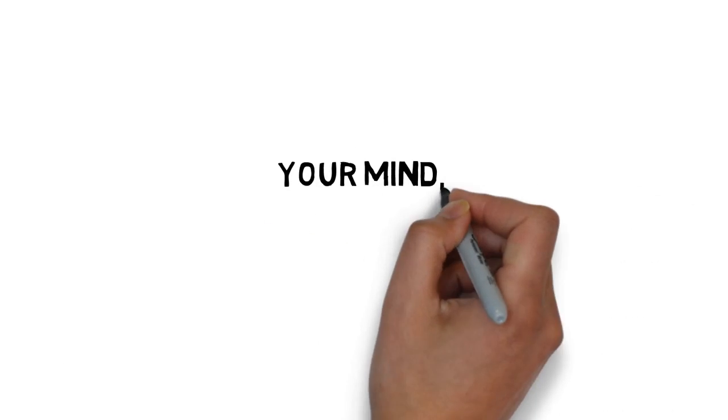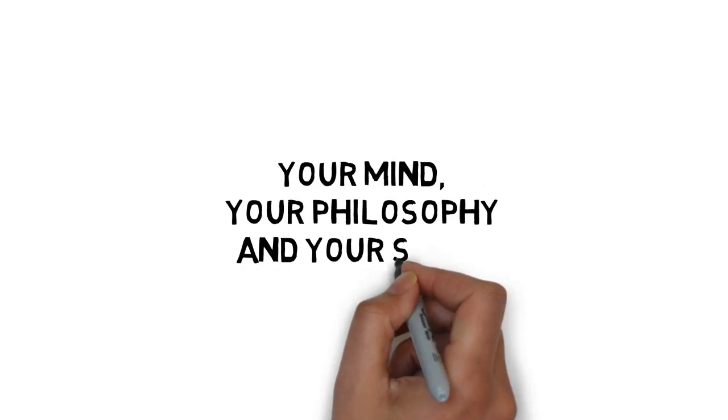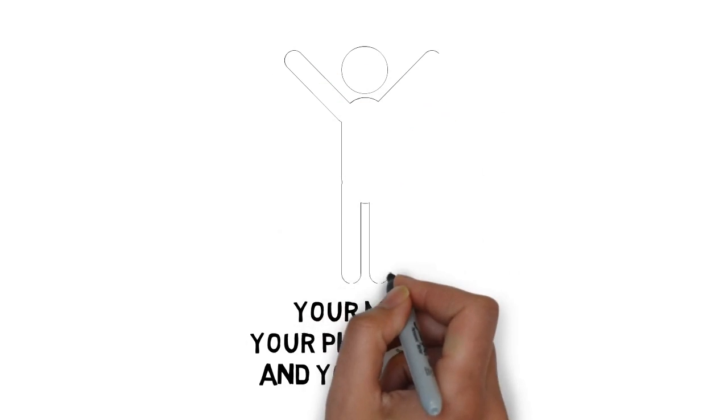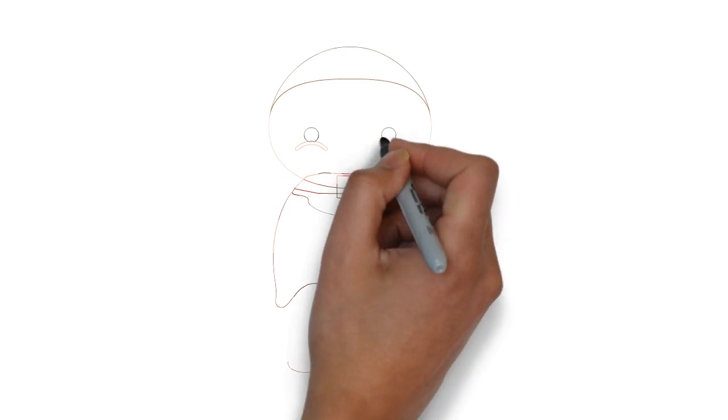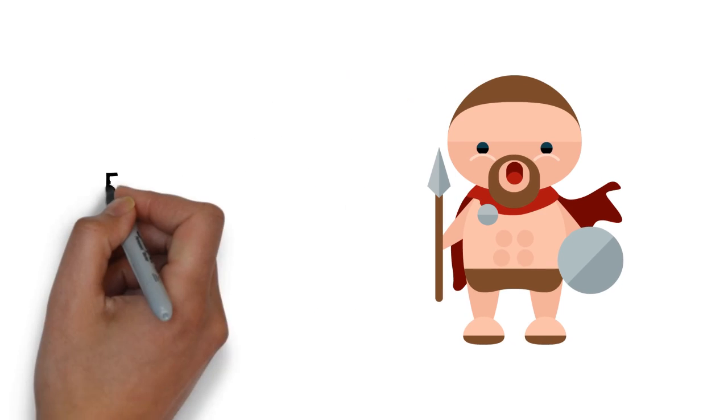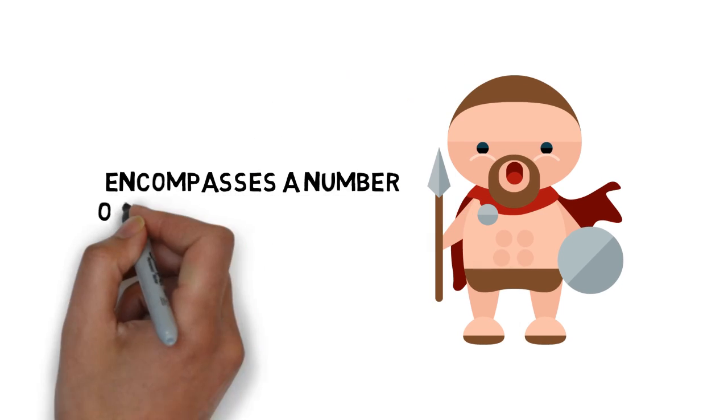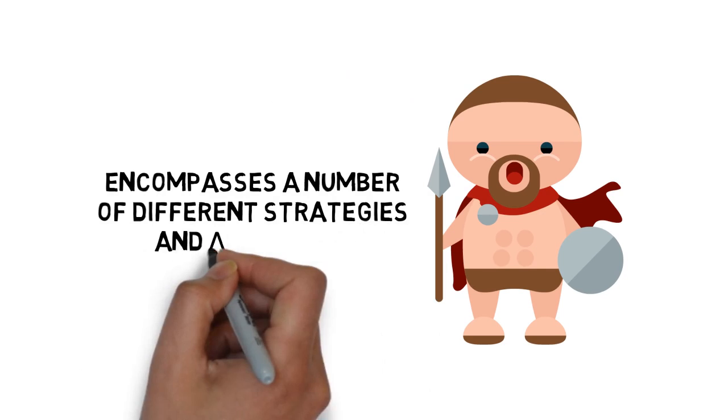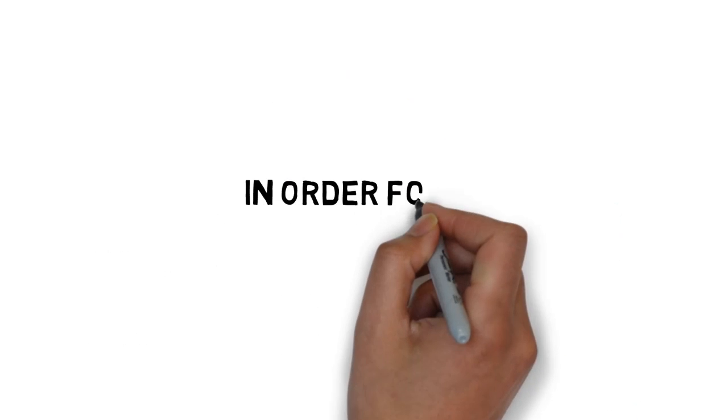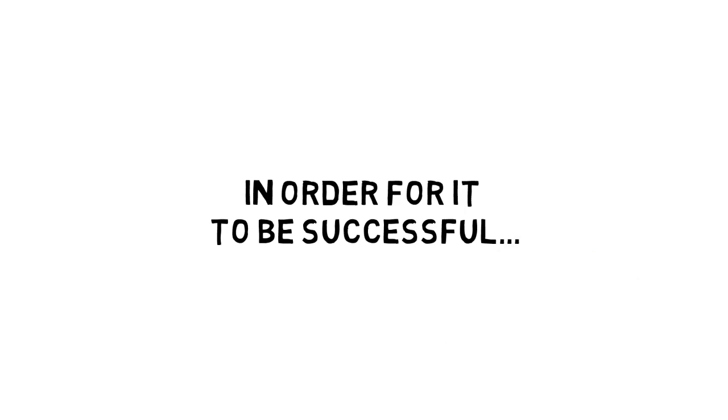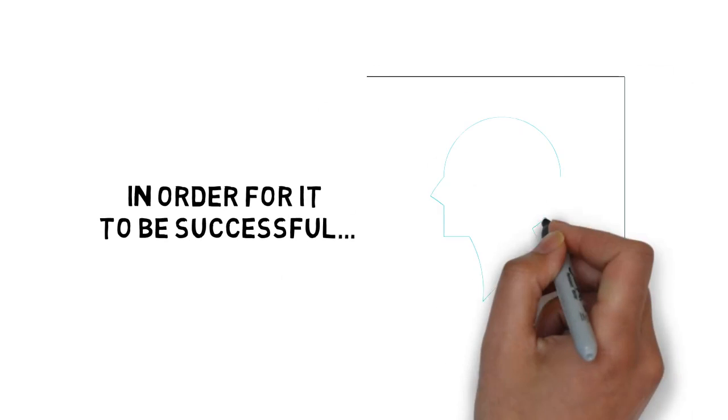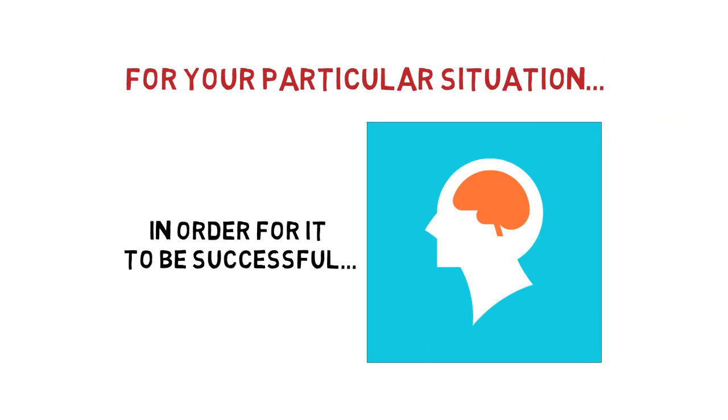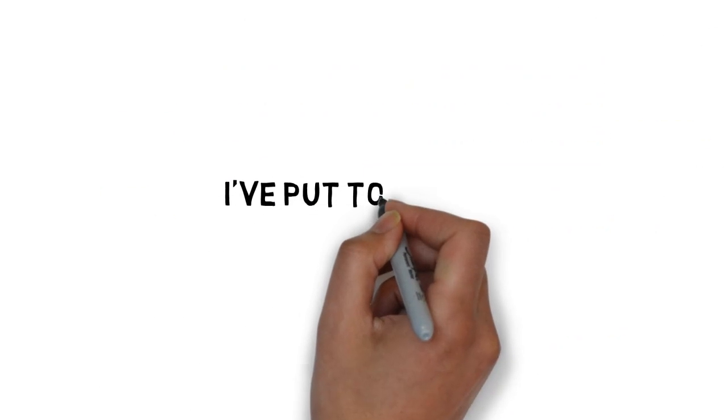You will be working out your mind, your philosophy, and your soul. It will make you unstoppable. And the list goes on and on. But developing a warrior mindset is a complex and broad term that encompasses a number of different strategies and activities. In order for it to be successful, you need to have a good understanding of what it is, how it works, and how you can best adapt it to work for your particular situation.